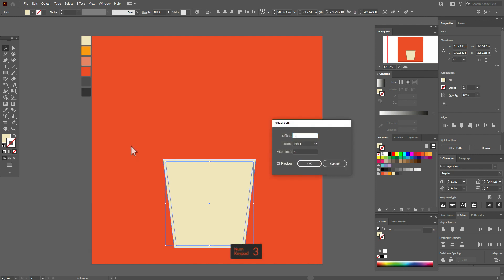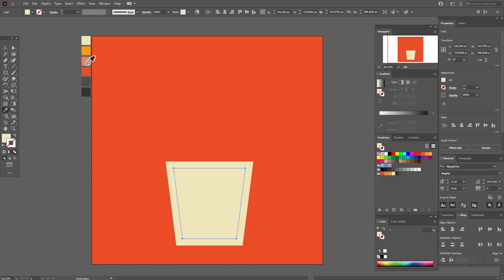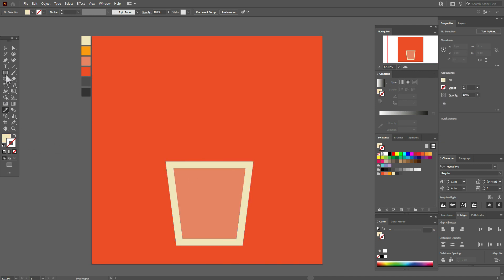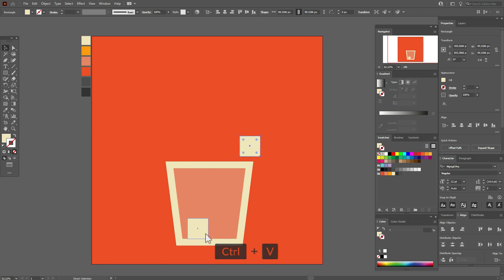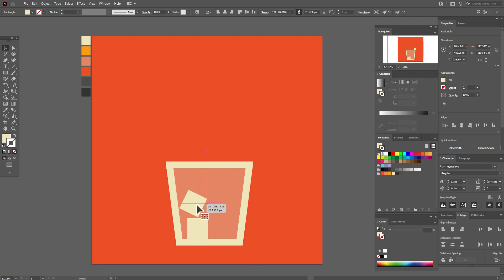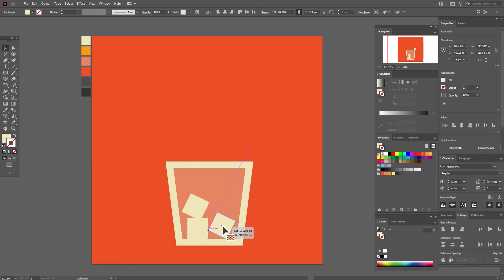Select this color, then the Rectangle Tool, hold Shift, and make a square. Now copy and paste the square and rotate it like this. Okay, now again paste and again rotate this way.